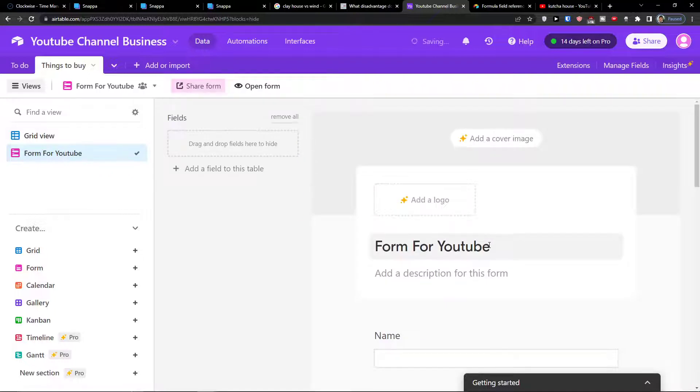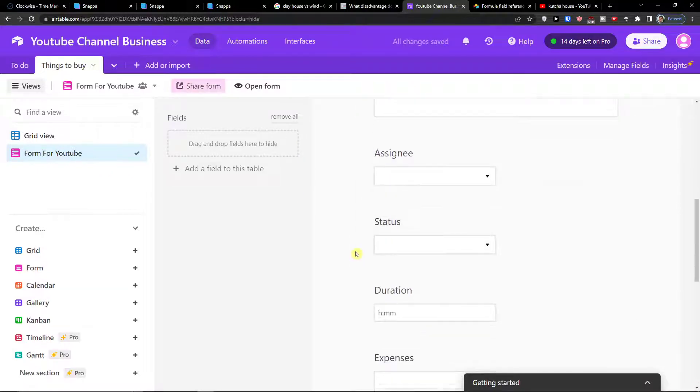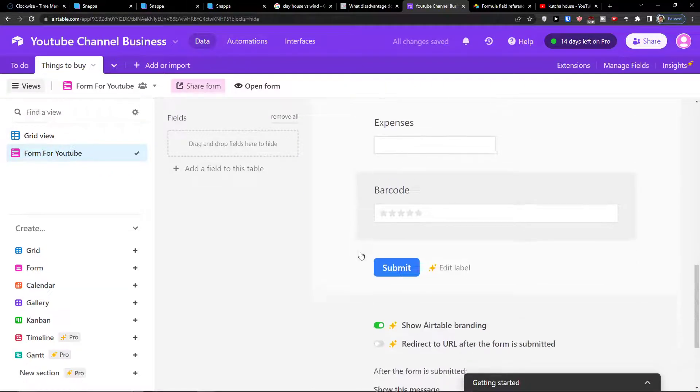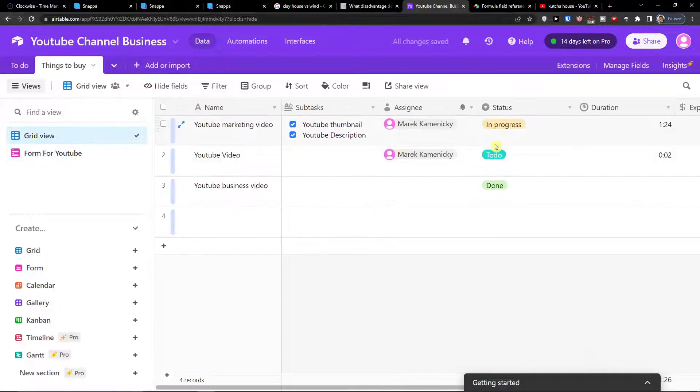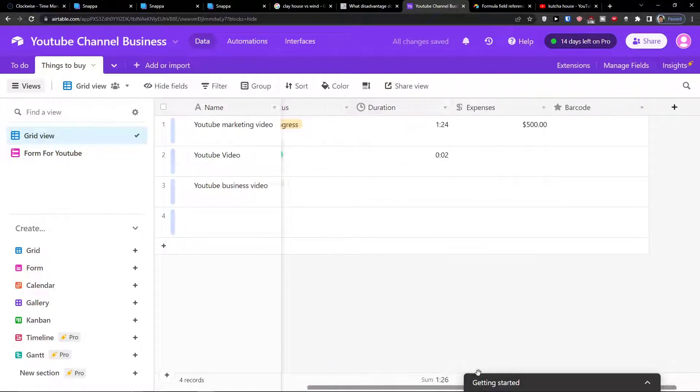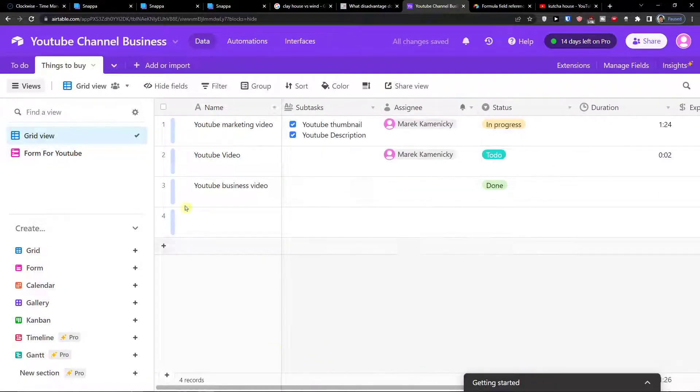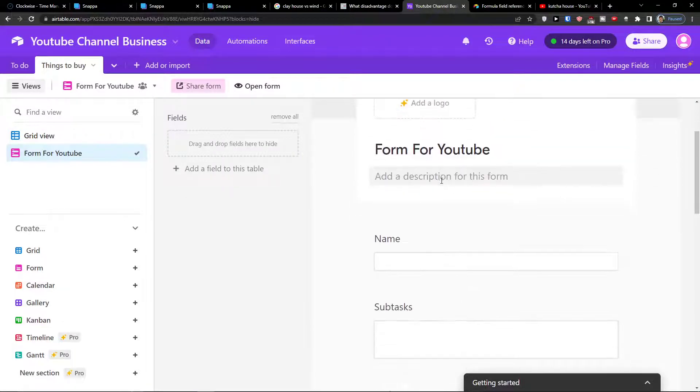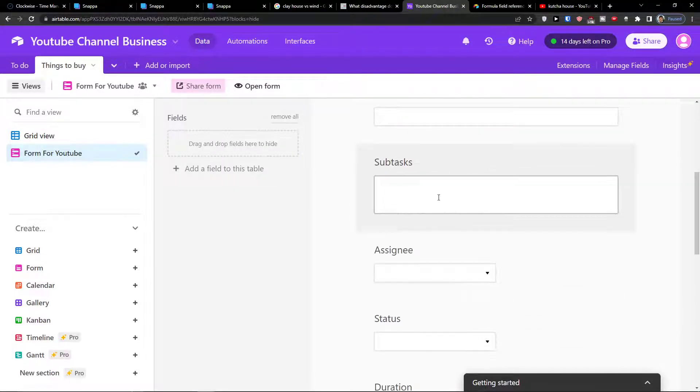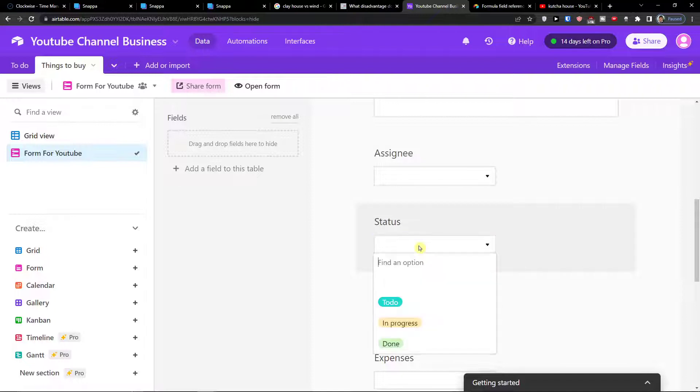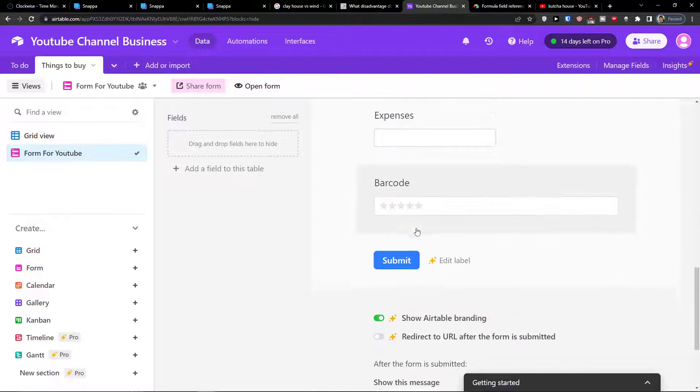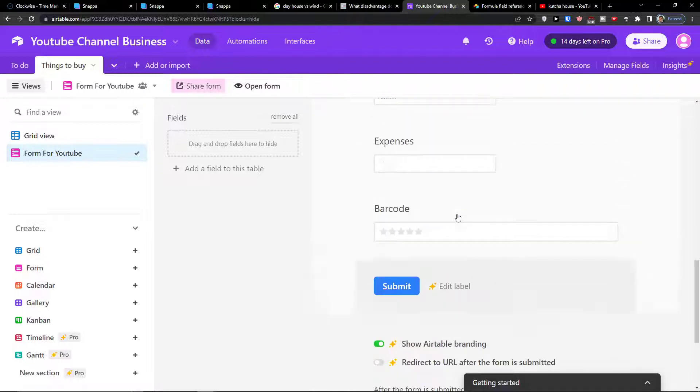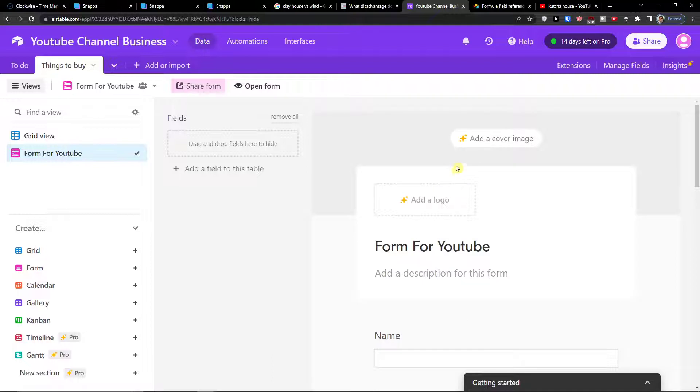Now when we have it, what you can do here. So you have automatically all the columns or the fields that you have in your main grid view, you're going to find in your form. So here you can see the assignee, the status, duration, expenses, and you can share the form, open it.